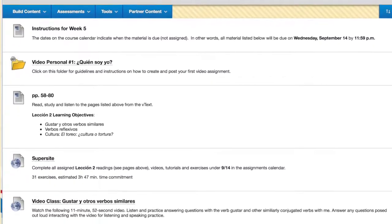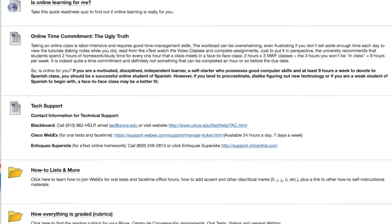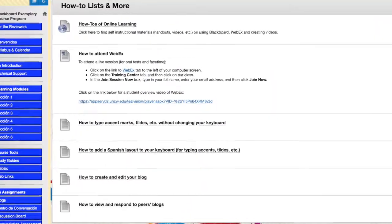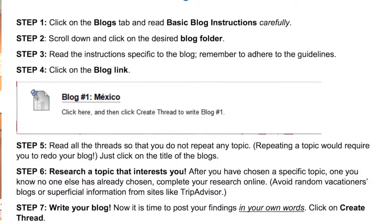Each folder is a one-stop shop with links to the exercises, videos, and all assignments. In other words, if a student clicks on any given folder, everything due that week will be in that one place. On the homepage of the course, students have ready access to an online learning readiness quiz, information on the time commitment, links to tech support, how-to's like directions for accessing the Spanish keyboard or how to post on the discussion board, and a folder for rubrics. If the navigation is intuitive and the progression is logical, that's less time the students feel frustrated and more time learning español.